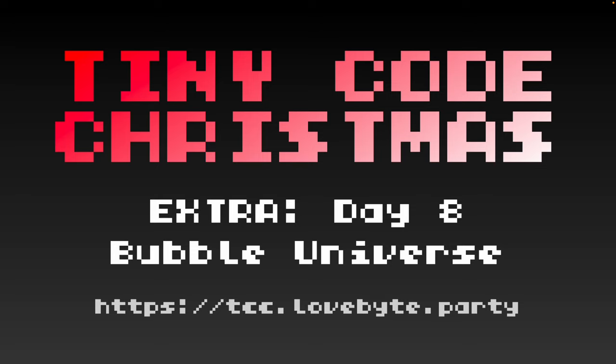Hello and welcome to Tiny Code Christmas Extra, Day 8. Today we're going to be taking a look at an effect that did the rounds on Twitter and Mastodon earlier this year, but it's originally a tweet from 2020.